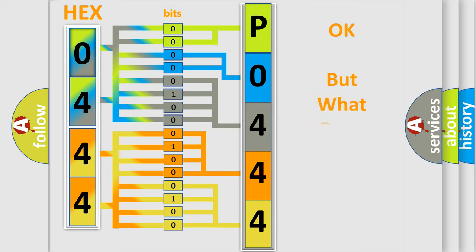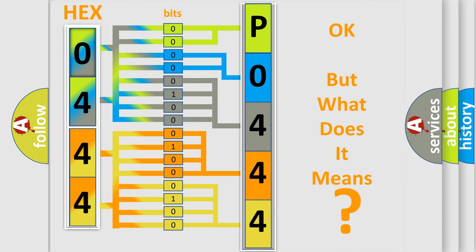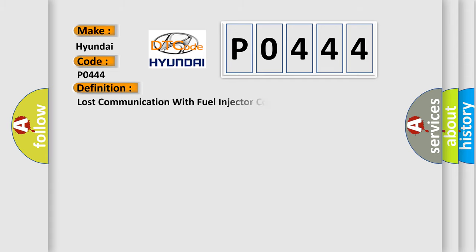The number itself does not make sense to us if we cannot assign information about what it actually expresses. So, what does the diagnostic trouble code P0444 interpret specifically for Hyundai car manufacturers?